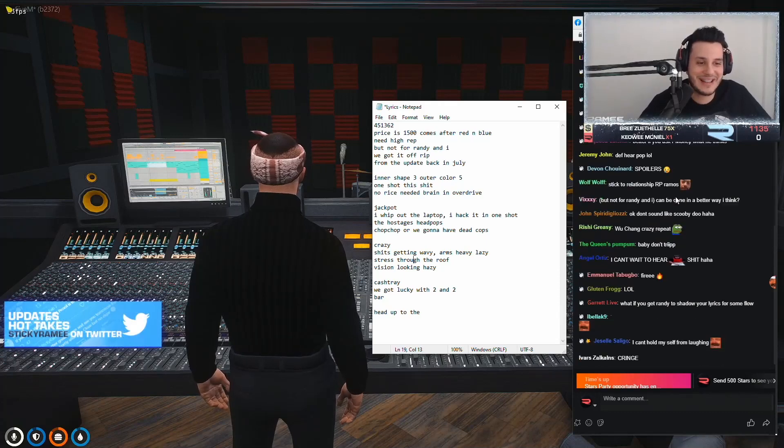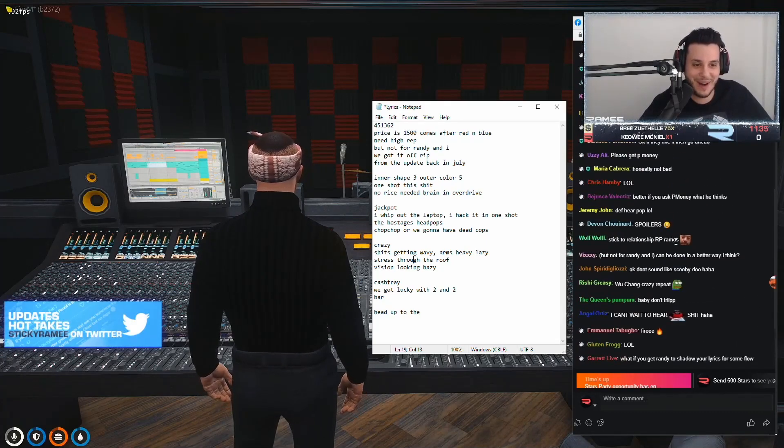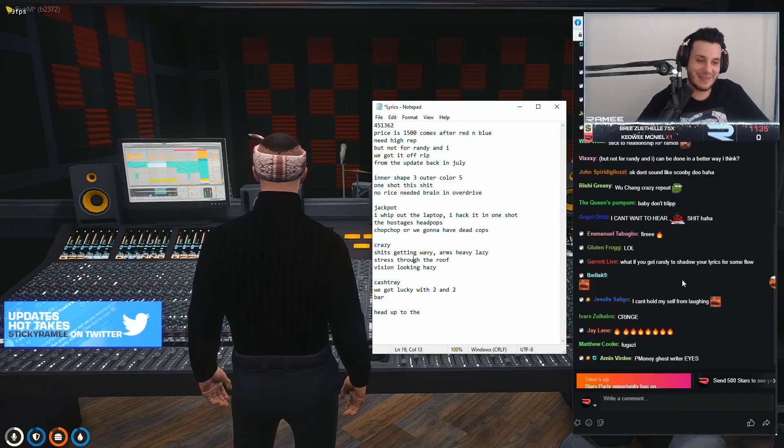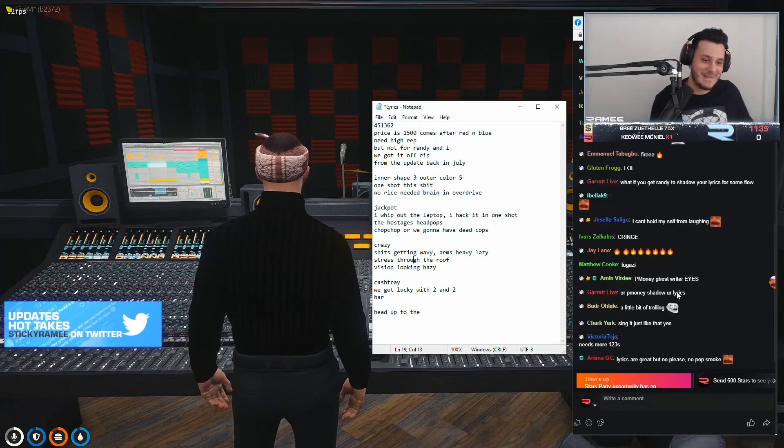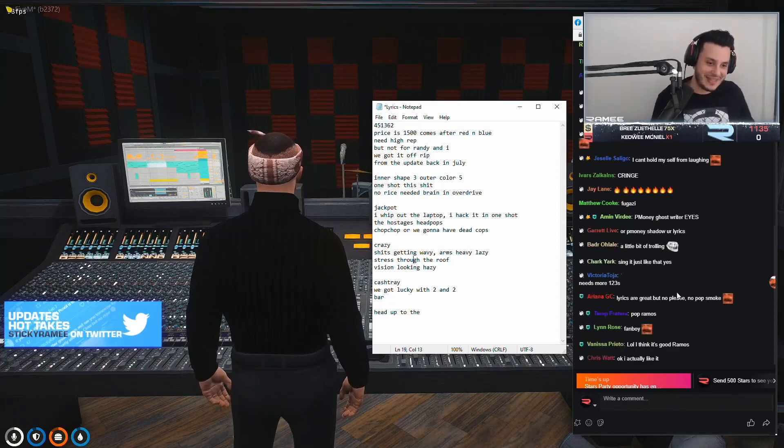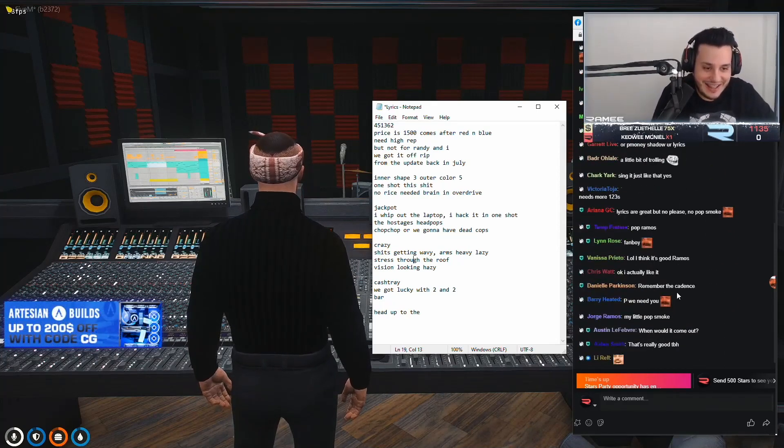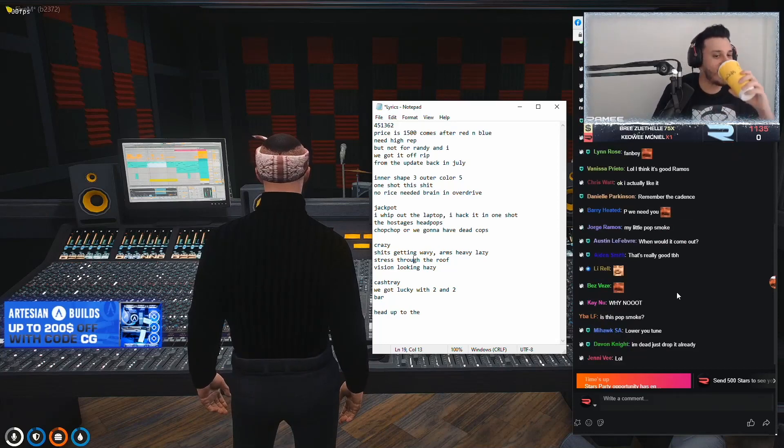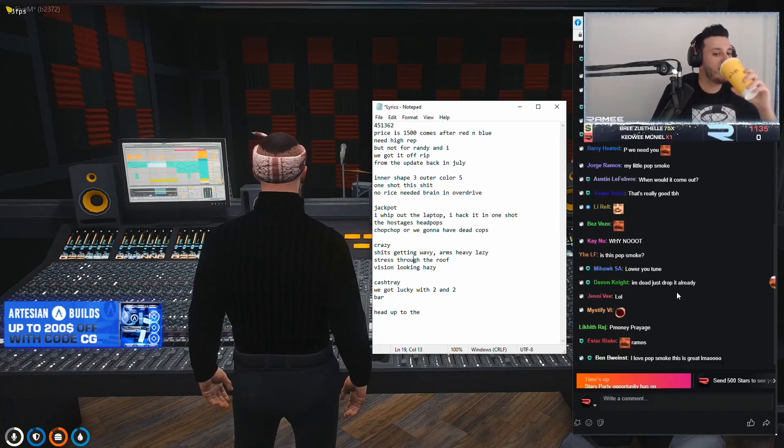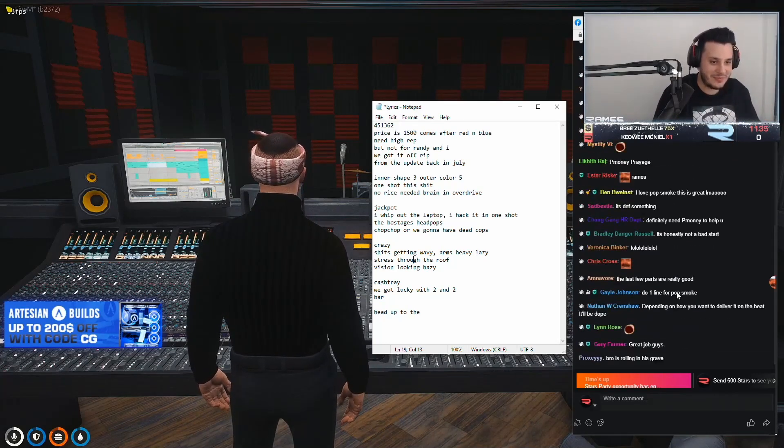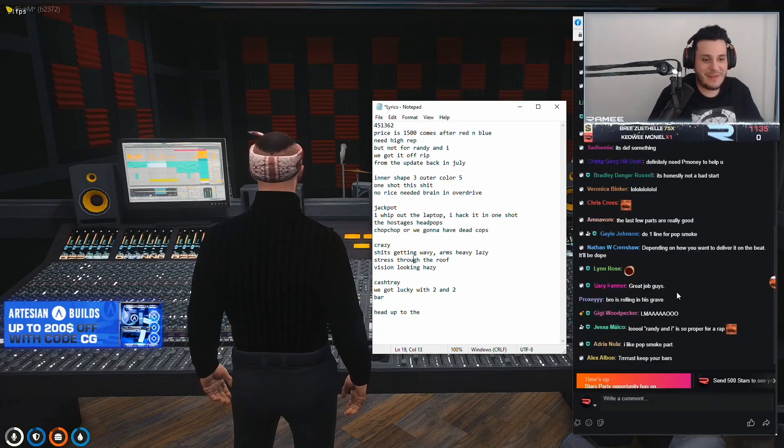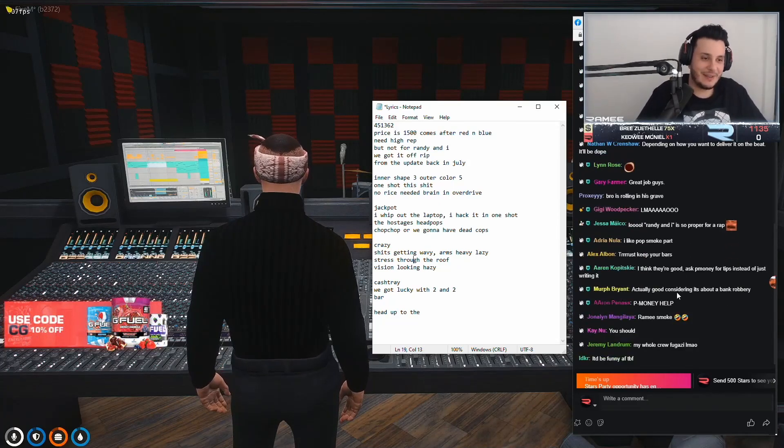Don't do what? Stick to relationship RP Ramos. Bruh, don't do me dirty like that. Okay. I actually like it.